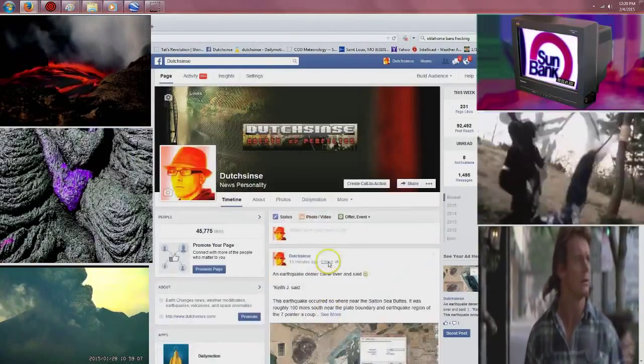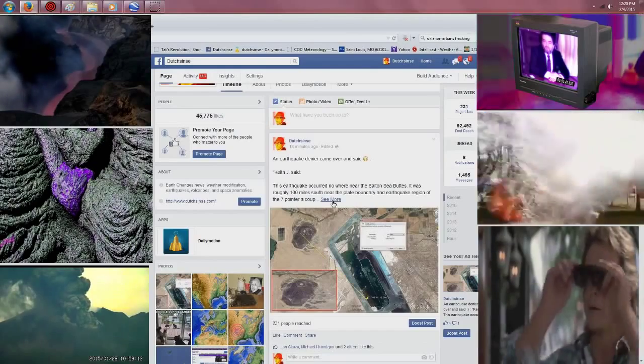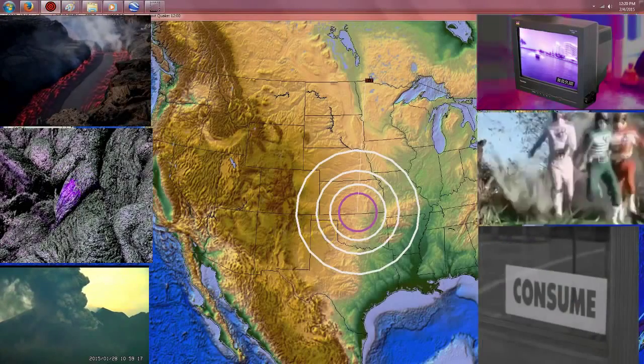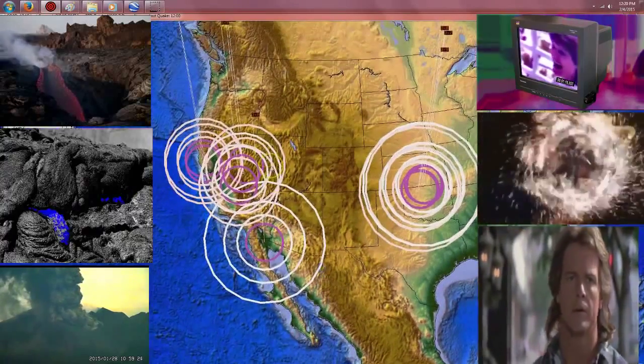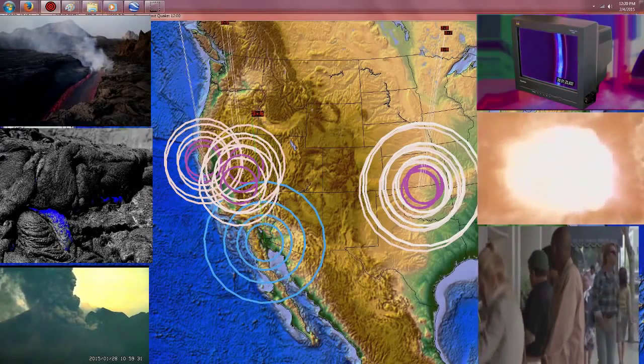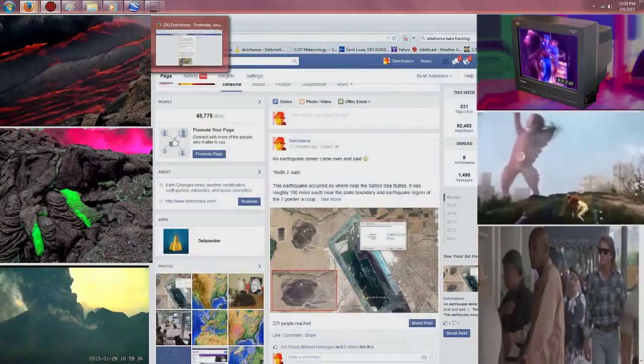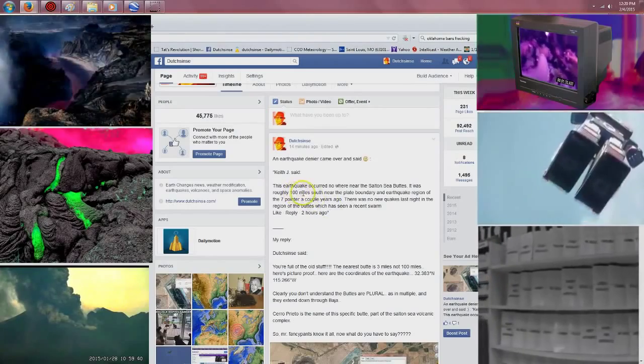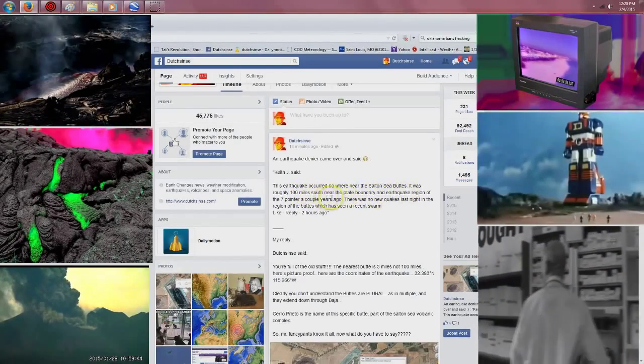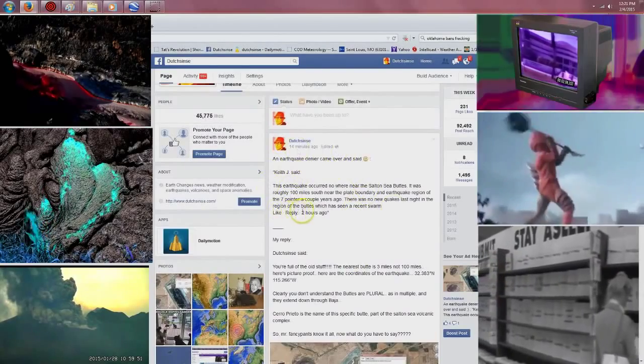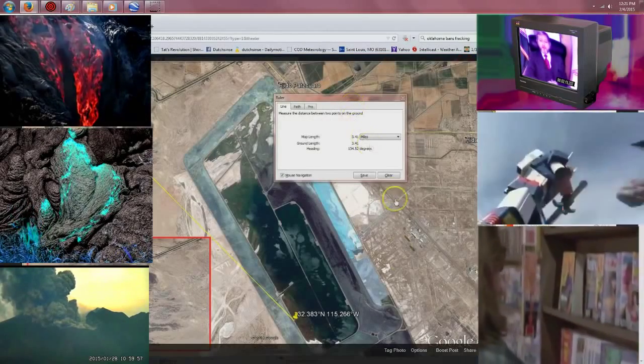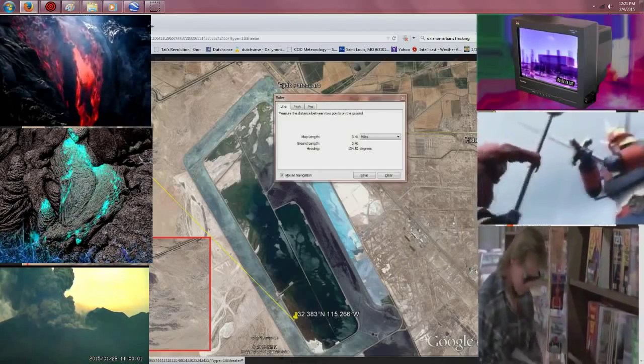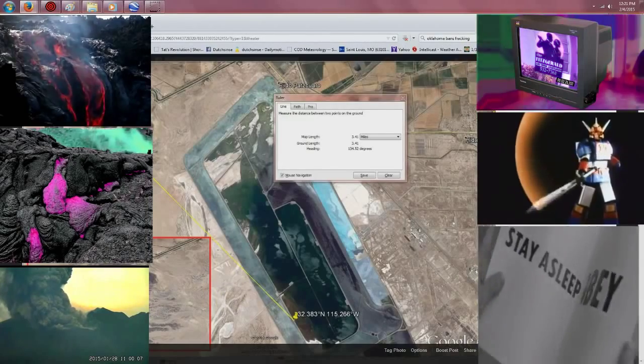Also let me go ahead and show you something here, it's kind of funny. I get this all the time, people come over and they deny everything that I put out. I put out a post showing that the earthquake forecast that I issued for Southern California, for Salton Sea in particular, came to fruition. We were watching for that moderate movement to begin there, and of course a 3.4 struck at the Salton Sea volcanic buttes. And someone came over and said, I'll just read it to you here: This earthquake occurred nowhere near the Salton Sea buttes, it was roughly 100 miles south near the plate boundary in the earthquake region of the seven pointer a couple years ago. There were no new quakes last night in the region of the buttes which has seen a recent swarm. Now why are they denying it? Well, it proves me right, first of all, I guess that's why they're denying it. Well, if you go look up the earthquake, go look up the earthquake epicenter from the USGS, here are the coordinates. You can see my reply to this guy, you can read that. Just go ahead and pause it, read my reply.